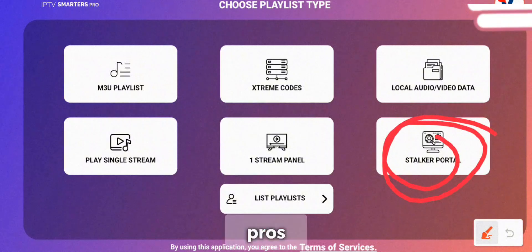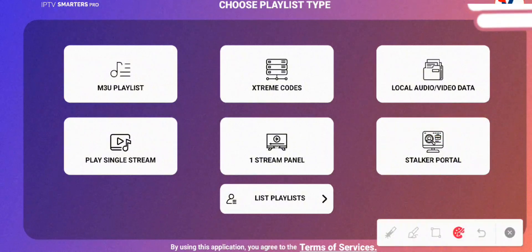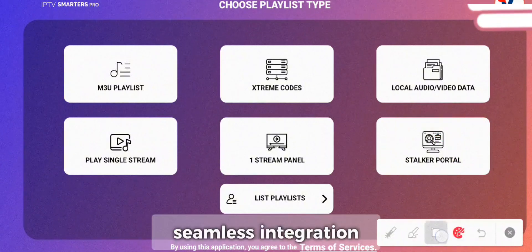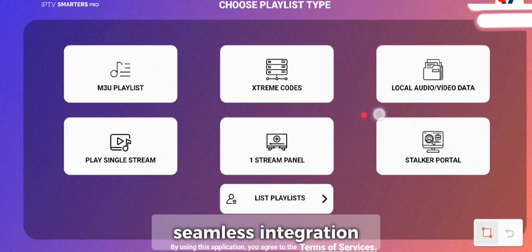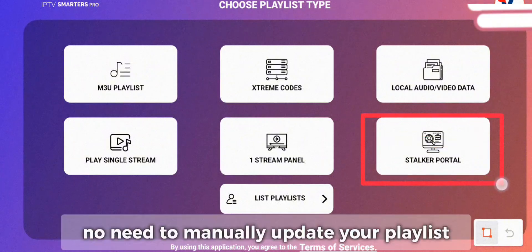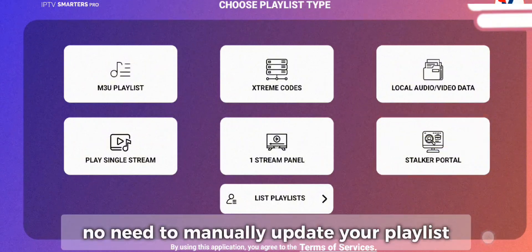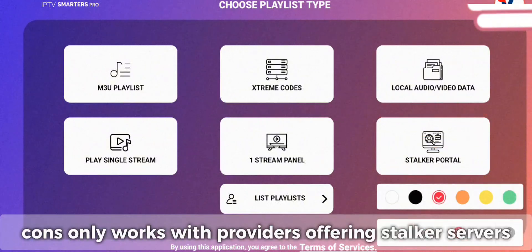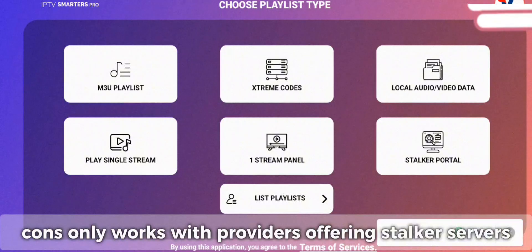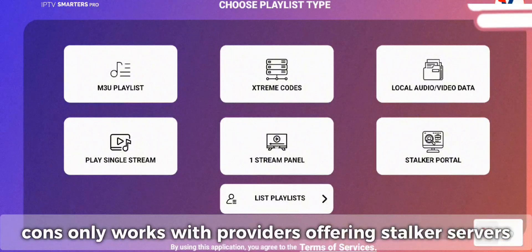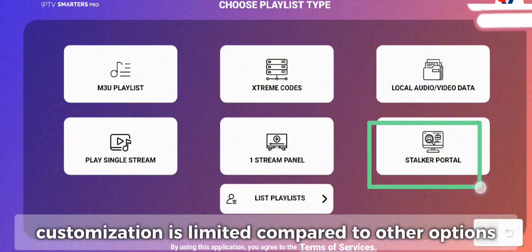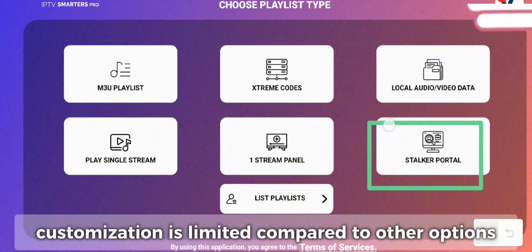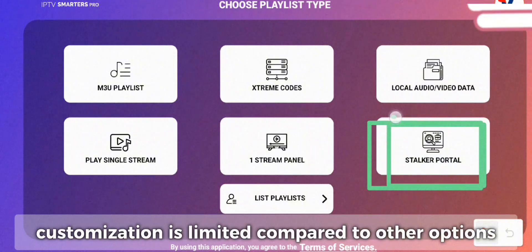Pros: Seamless integration — no need to manually update your playlists. Cons: Only works with providers offering Stalker servers, and customization is limited compared to other options.